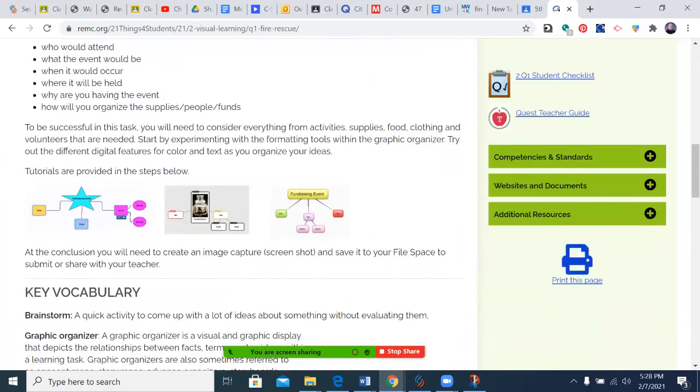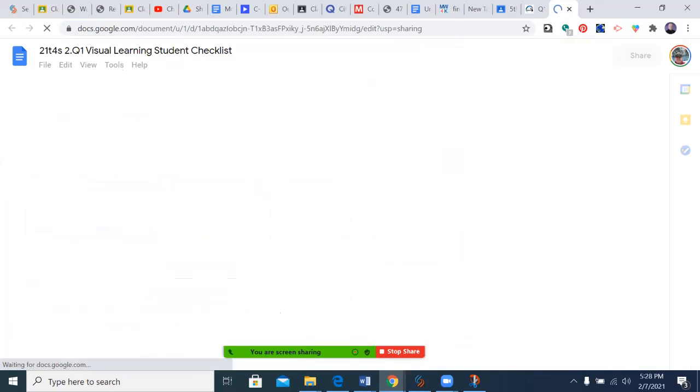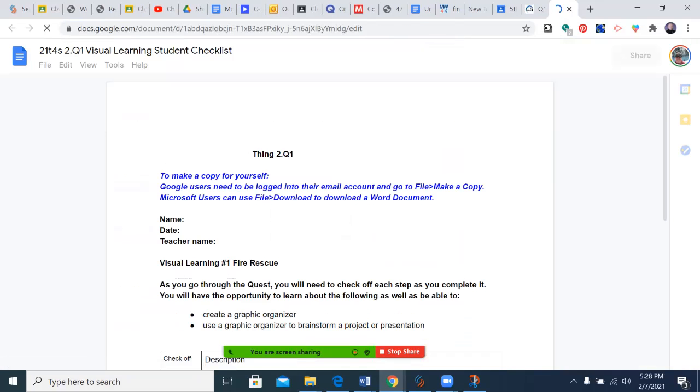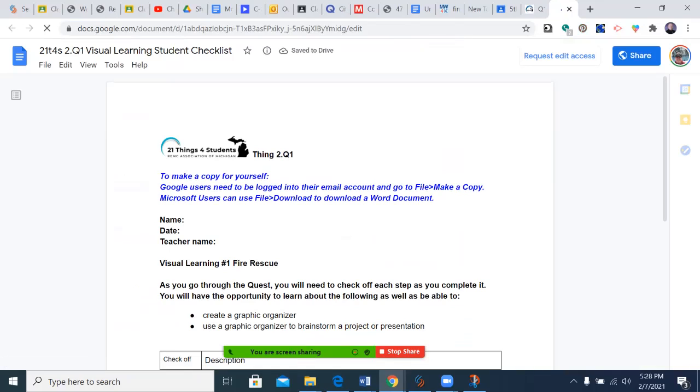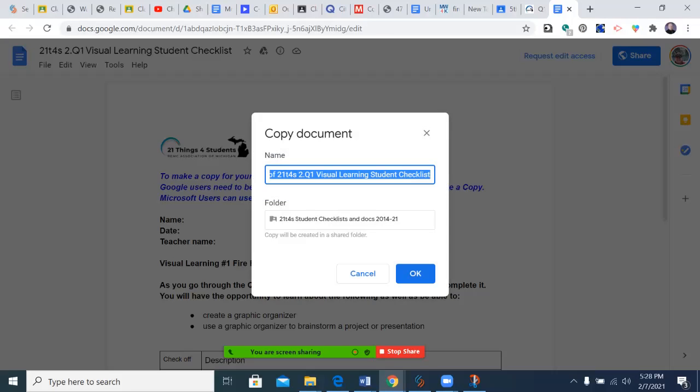The first step is always to go to the student checklist. You'll go down on the right side and click on it. It will open up this document, and you're going to want to make a copy.